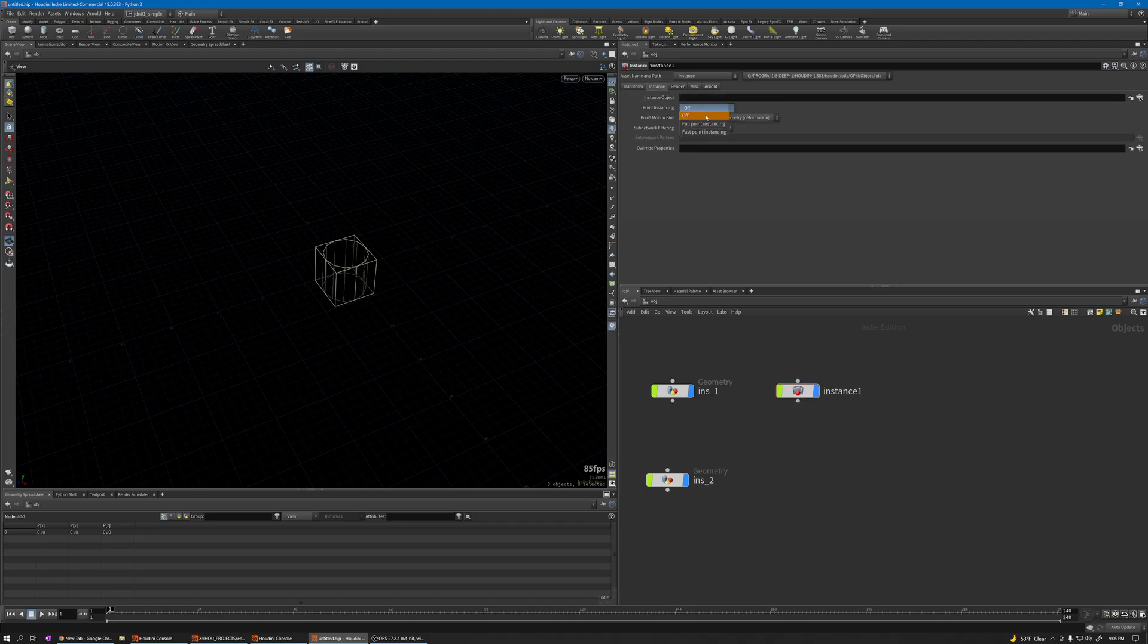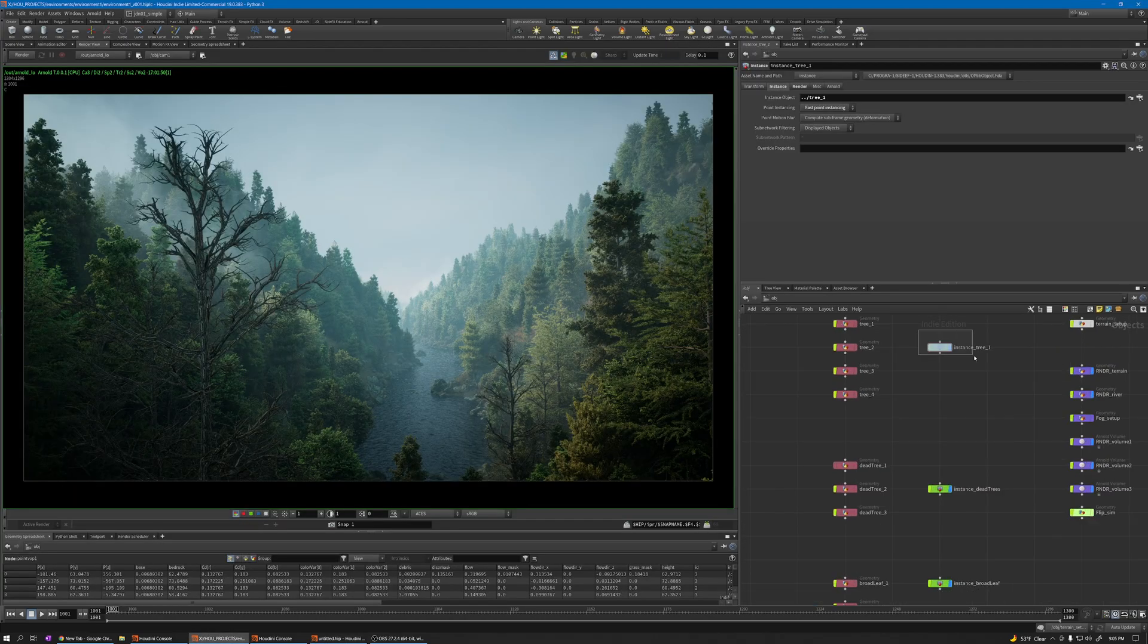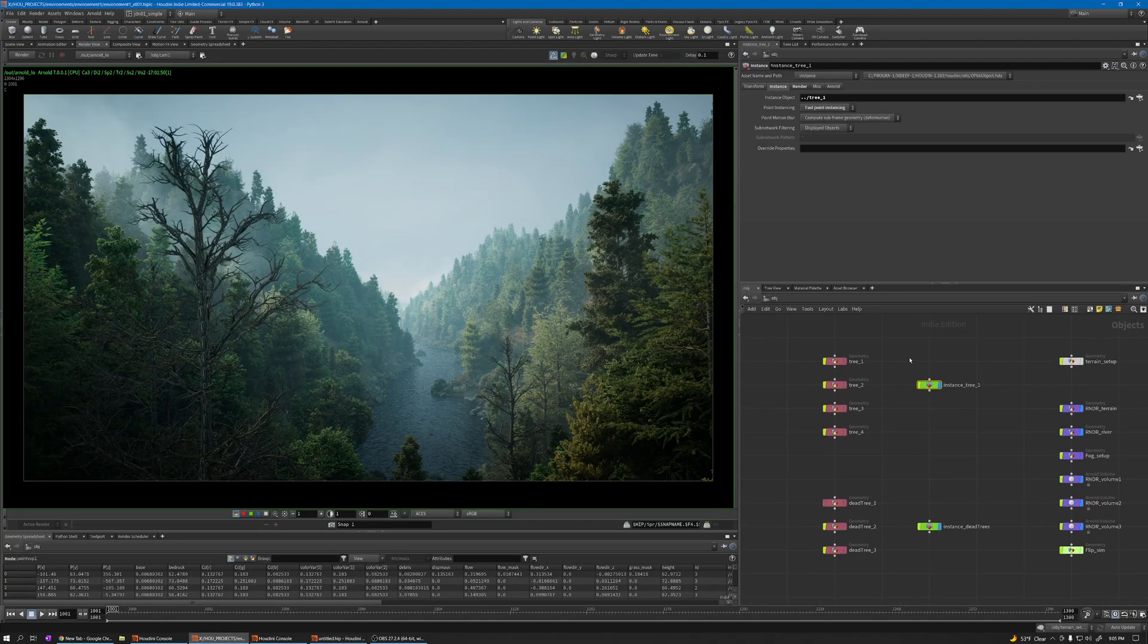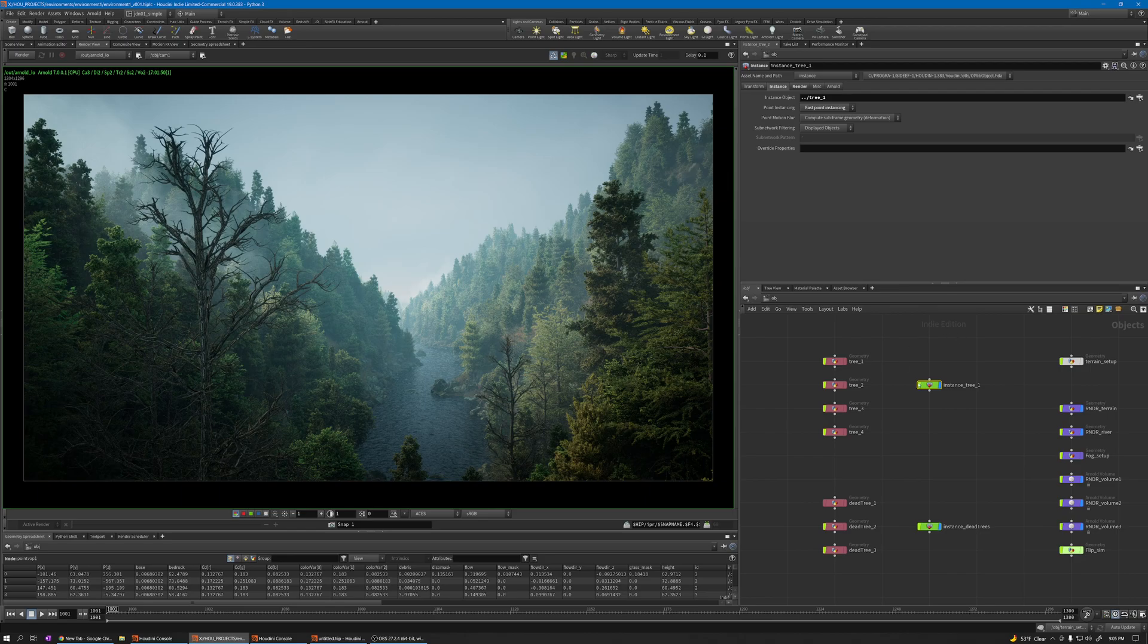I'll change it to fast point instancing. Let me explain the reason I had to use this instance and not copy to point with pack primitives - it's because I use Arnold for rendering. Arnold doesn't understand the Houdini pack primitives, it only understands fast point instancing. That's the reason I had to find a way to convert this.